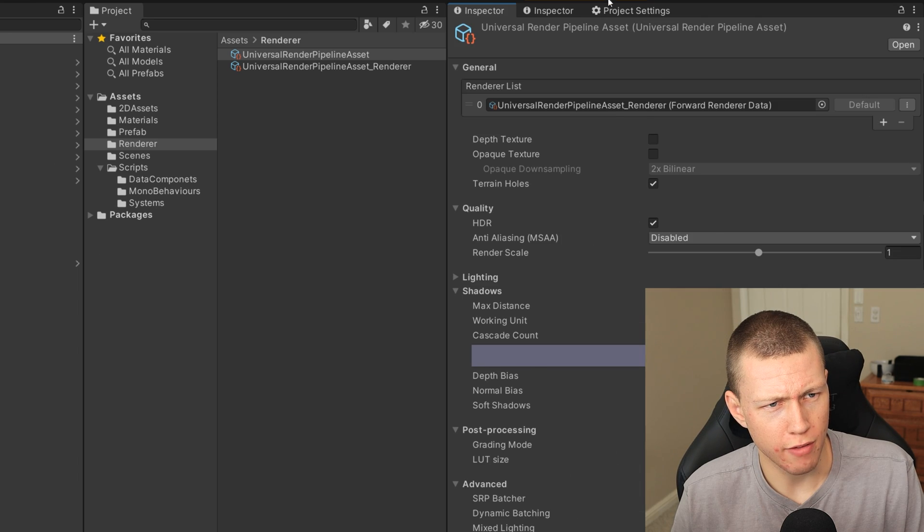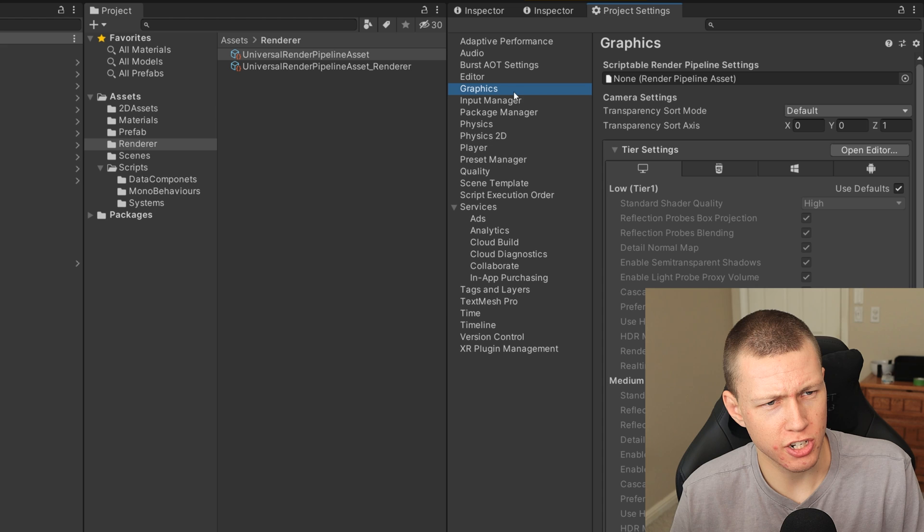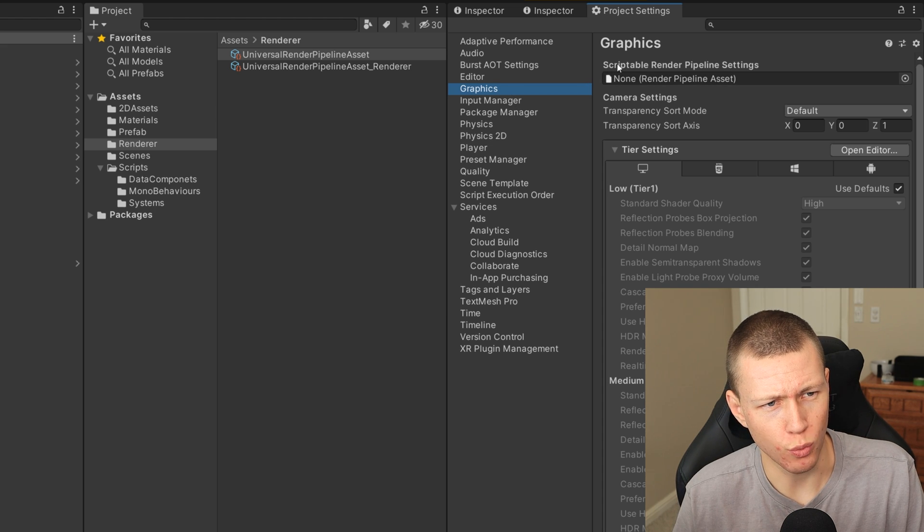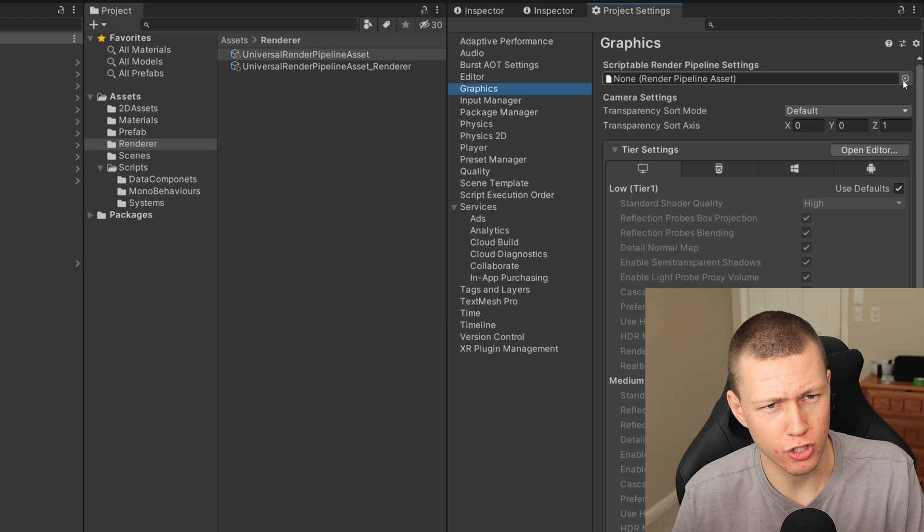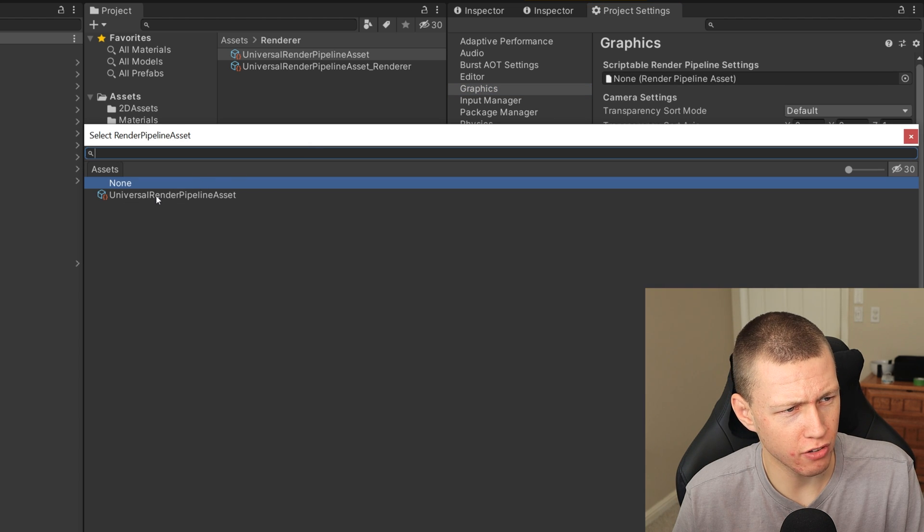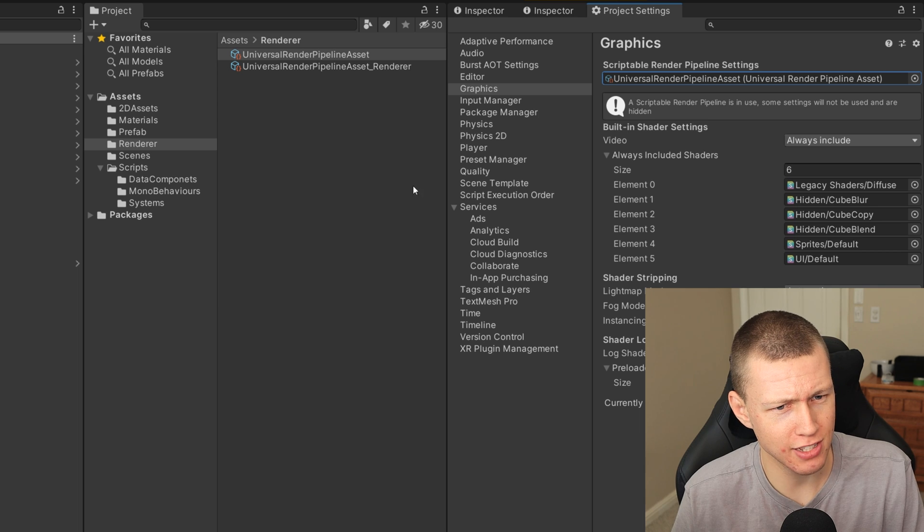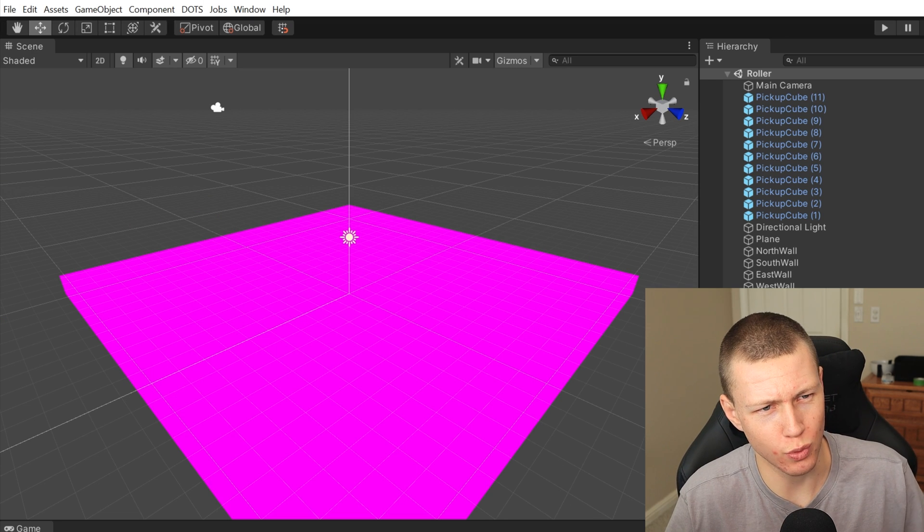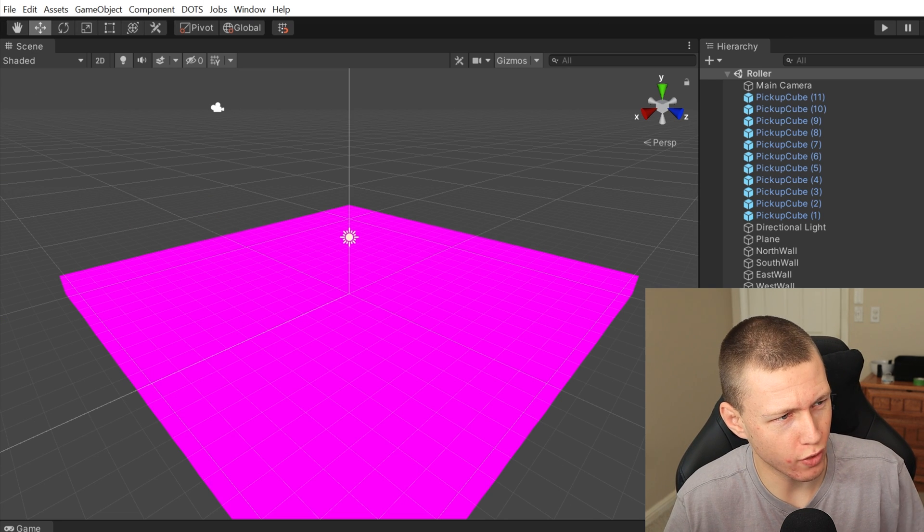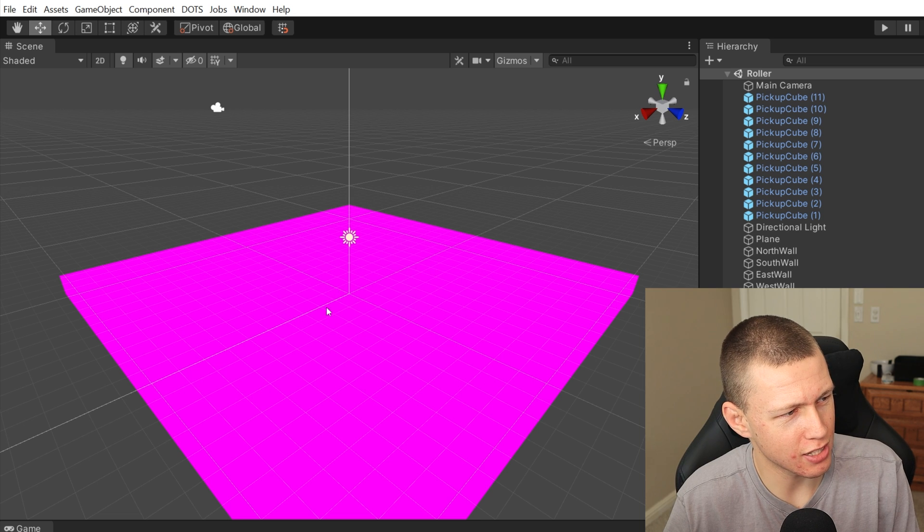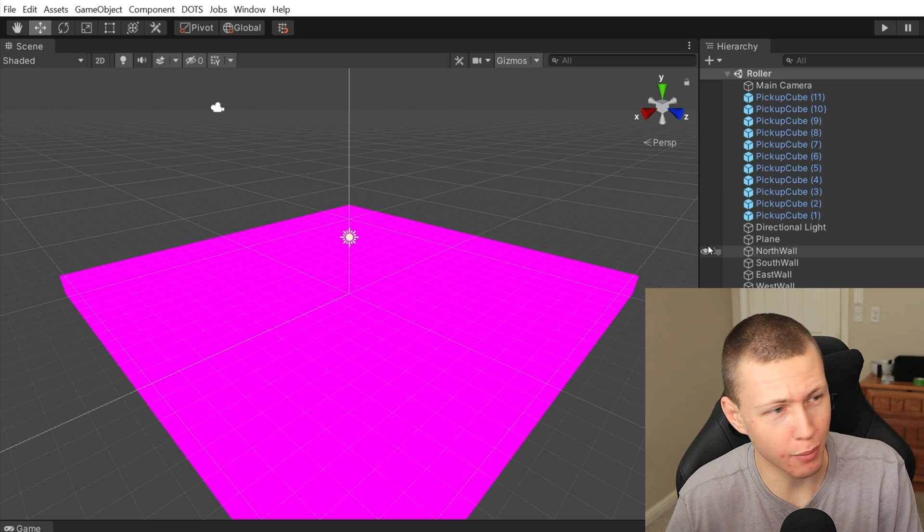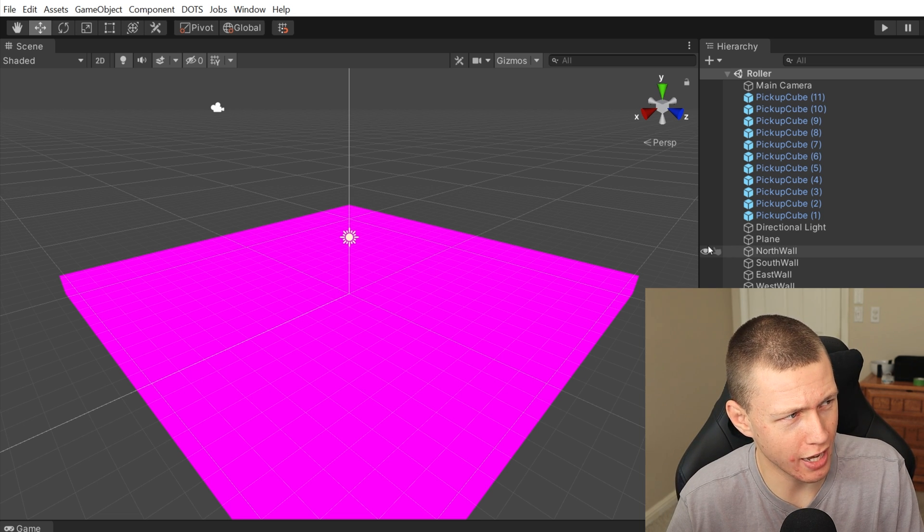So then once we have that all configured, we can just come over to the Project Settings and we'll go to the Graphics option, and then where it says Scriptable Render Pipeline Settings we just go ahead and hit this little toggle here and then we'll go ahead and apply our Universal Render Pipeline asset. And you'll see that now everything is pink because we're now using the Universal Render Pipeline, but these shaders are not compatible with the Universal Render Pipeline just quite yet.